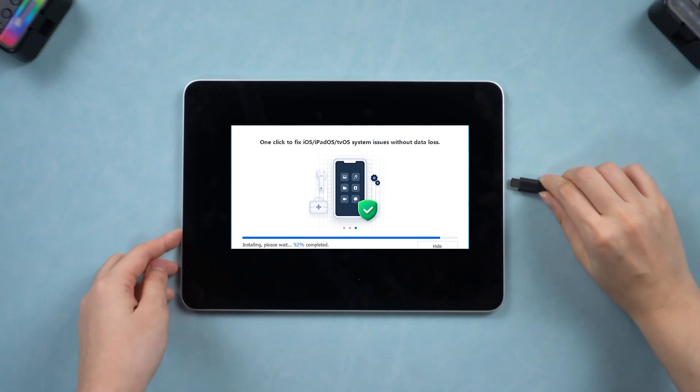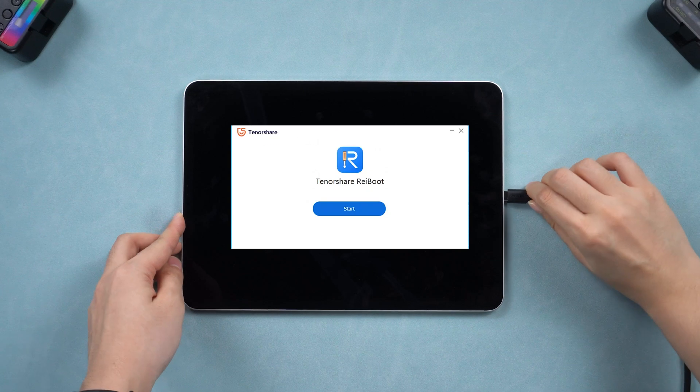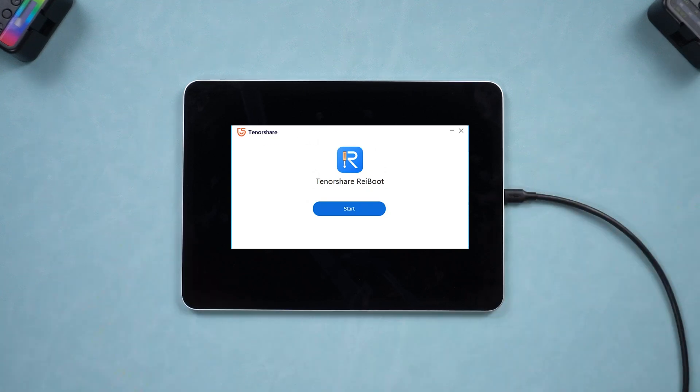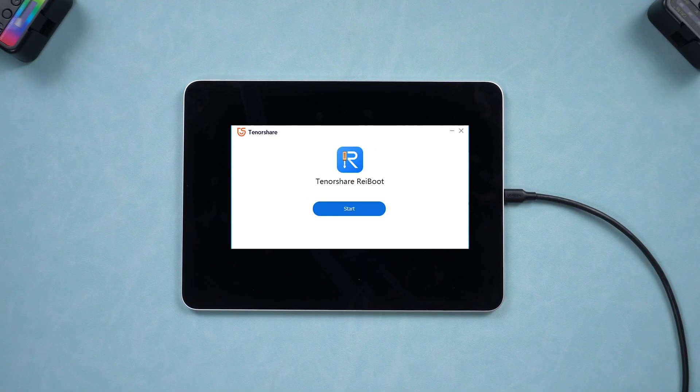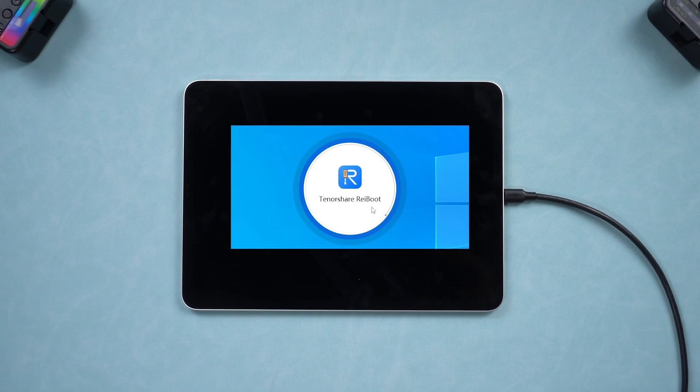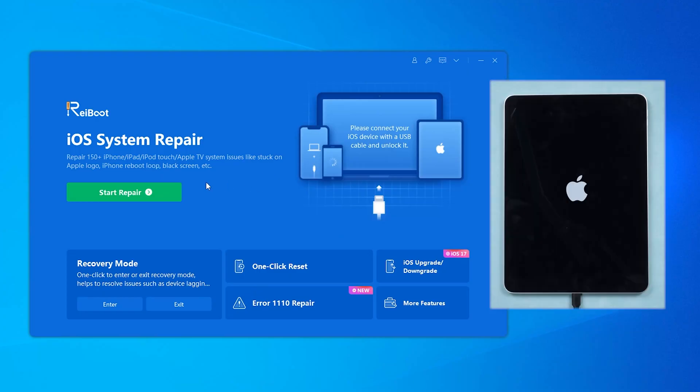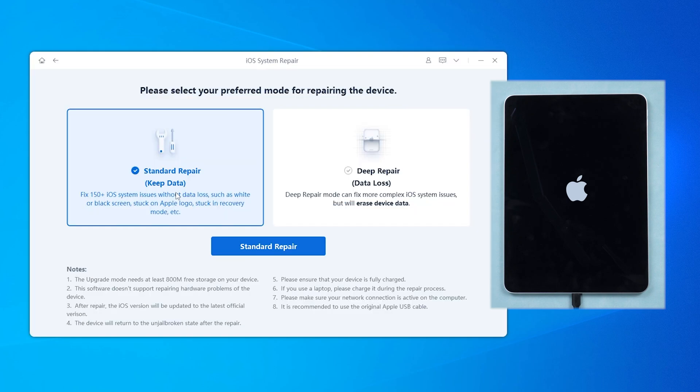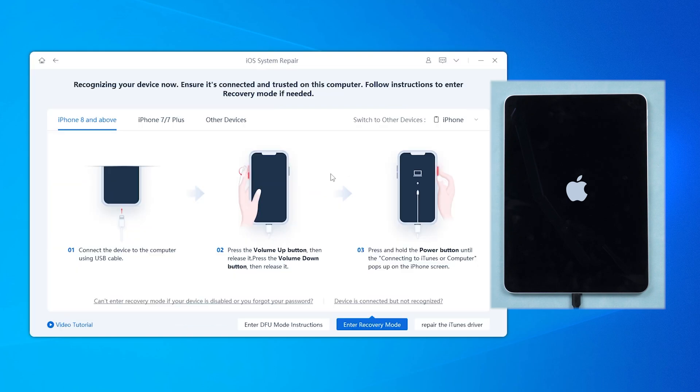After downloading Reiboot, connect your iPad with an official cable and click the green start button in the system repair area. Choose system repair to fix your device without data loss.